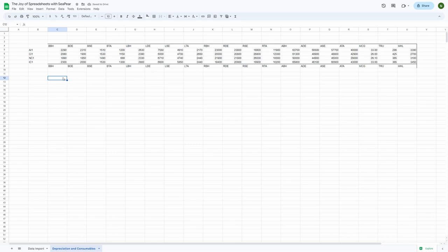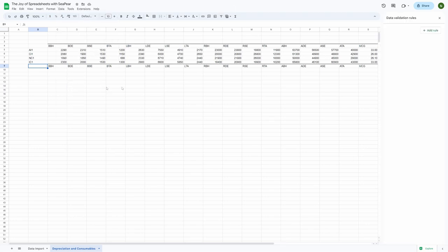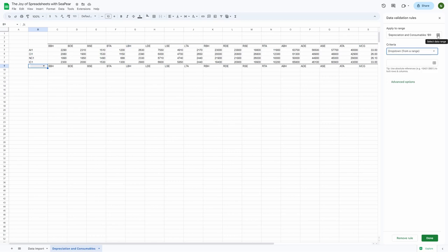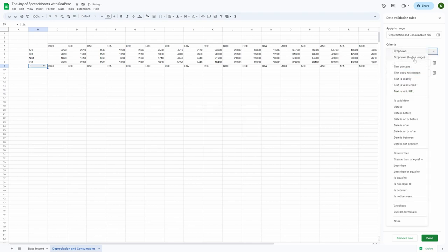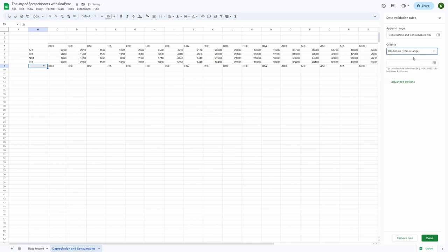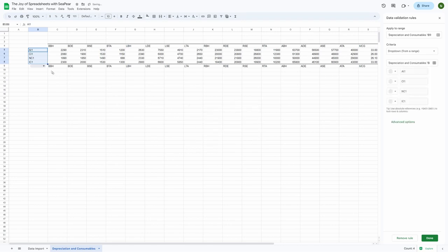So using a cell a few rows down in the same column that you put the market descriptors, let's go to the data tab and select data validation. Now in the apply to range box, let's just select the cell that we currently have selected, and use the drop-down from a range as our criteria. Next, let's select the market descriptor cells that you used earlier. And there you go, you've now made a happy little data validator that you can use for the next part of your journey.